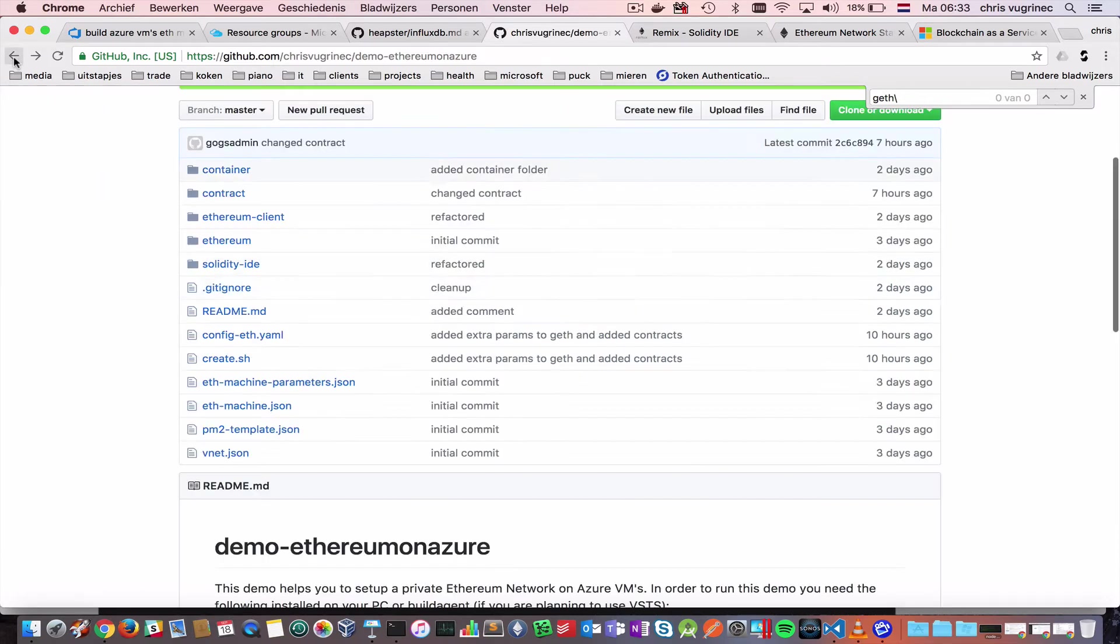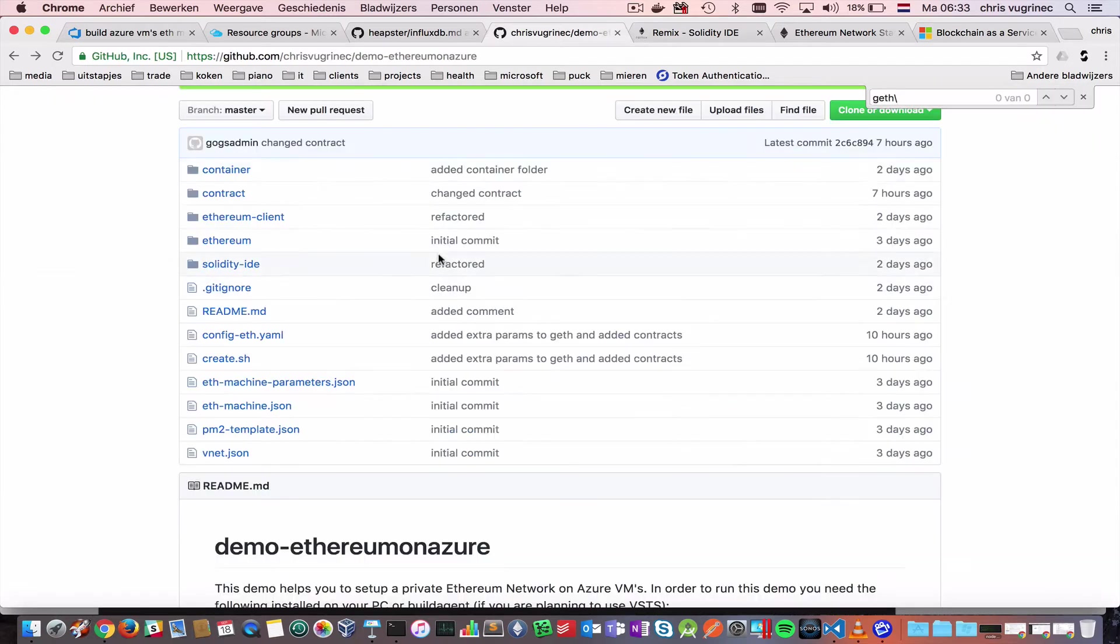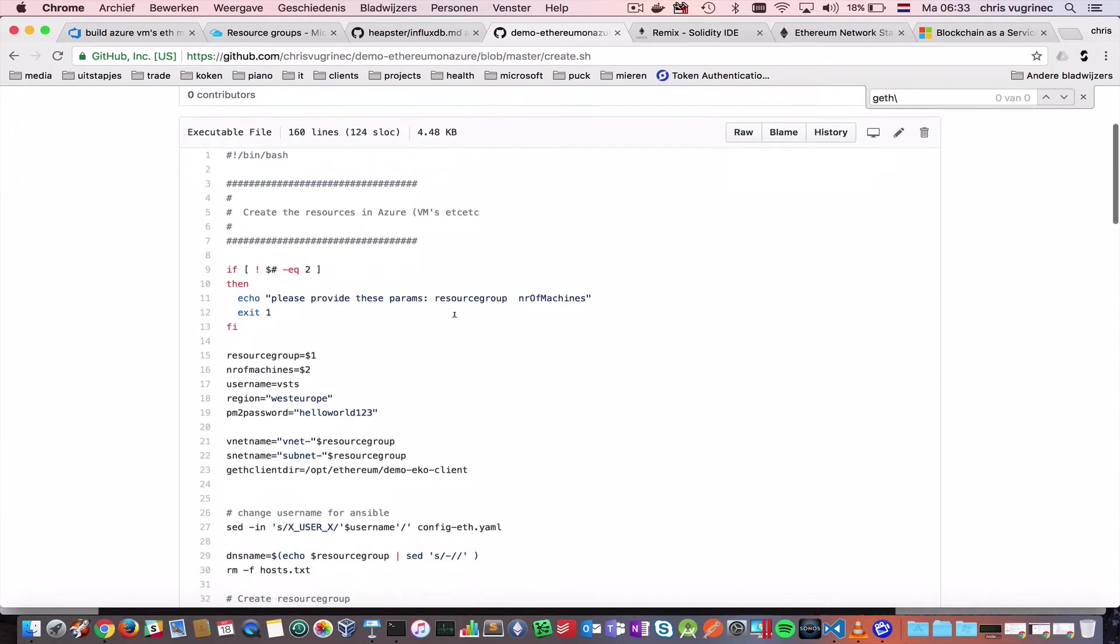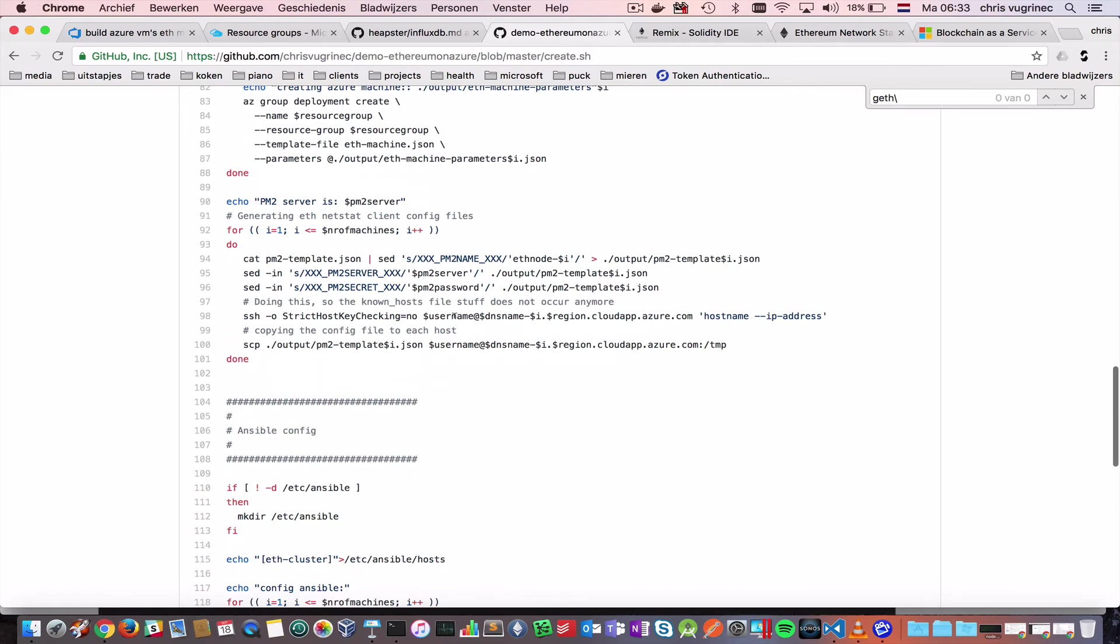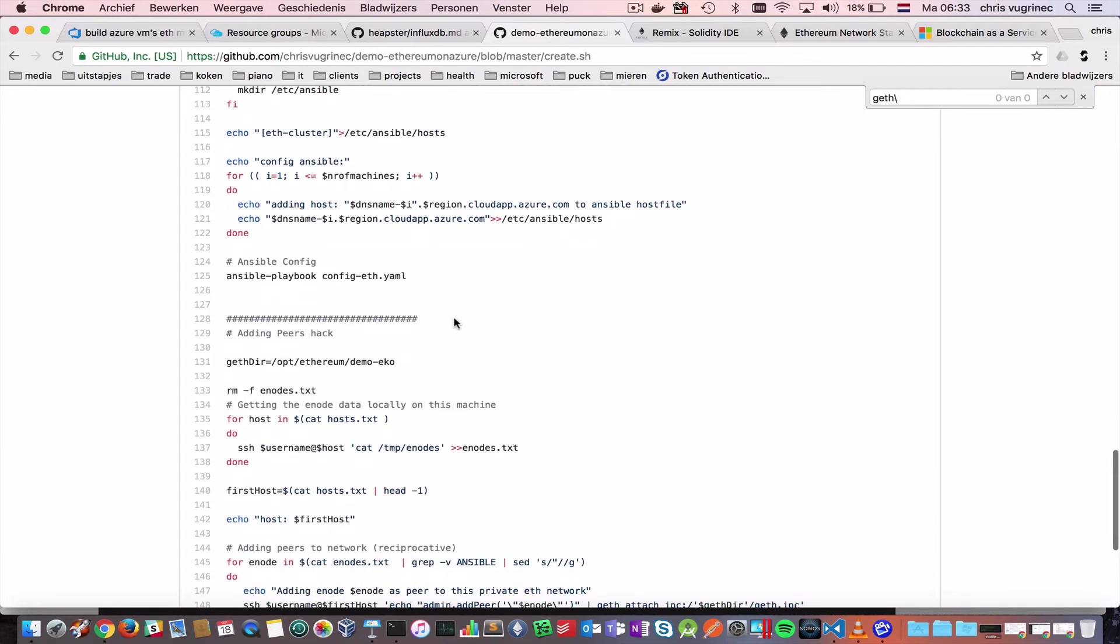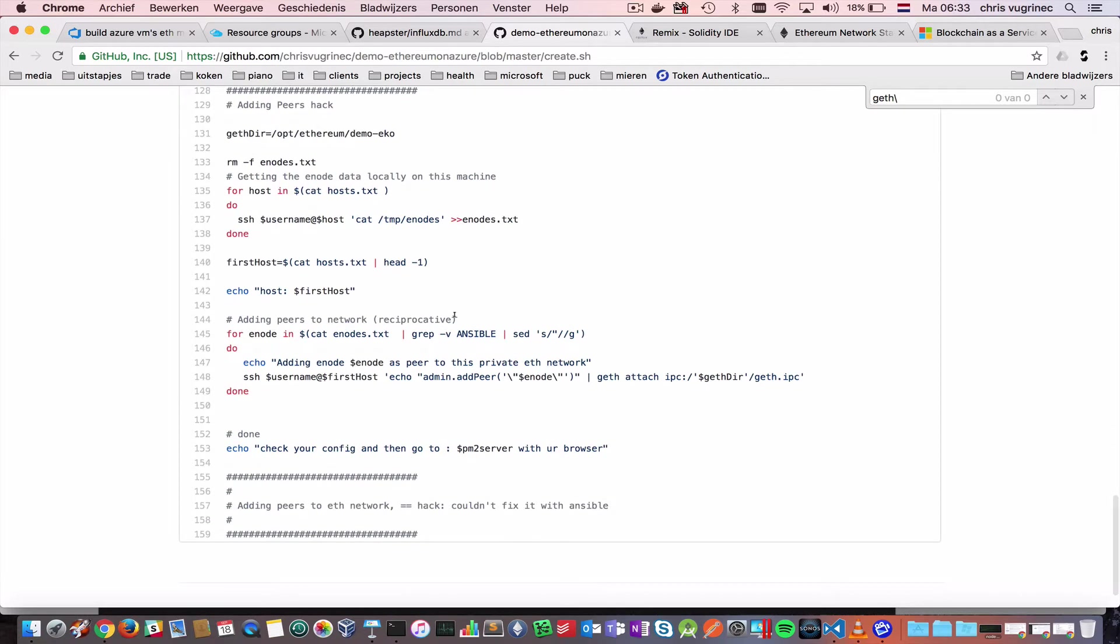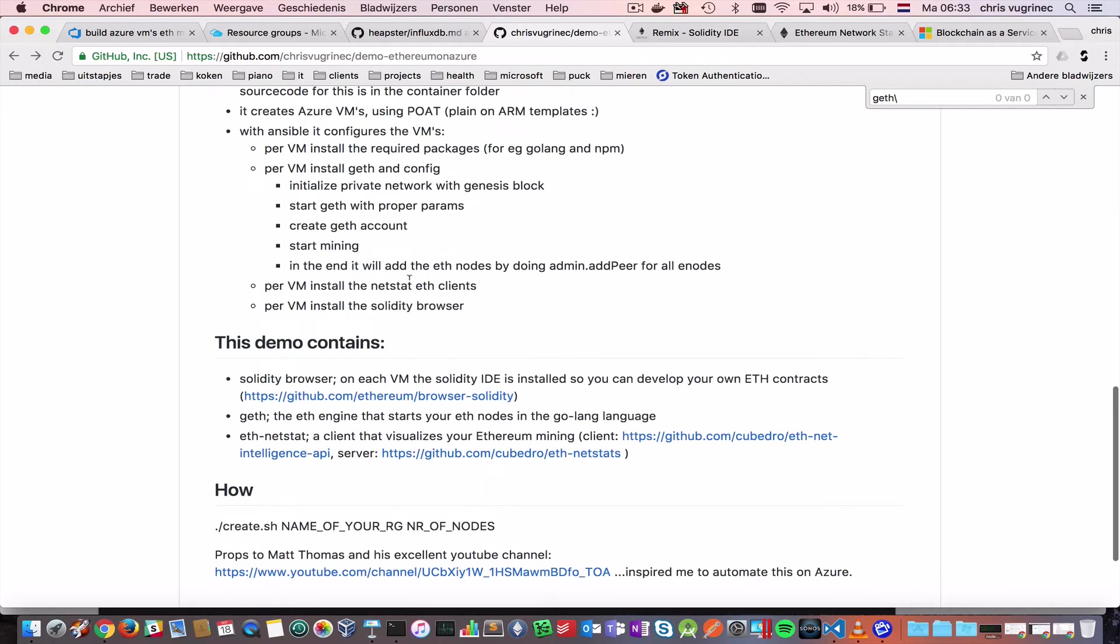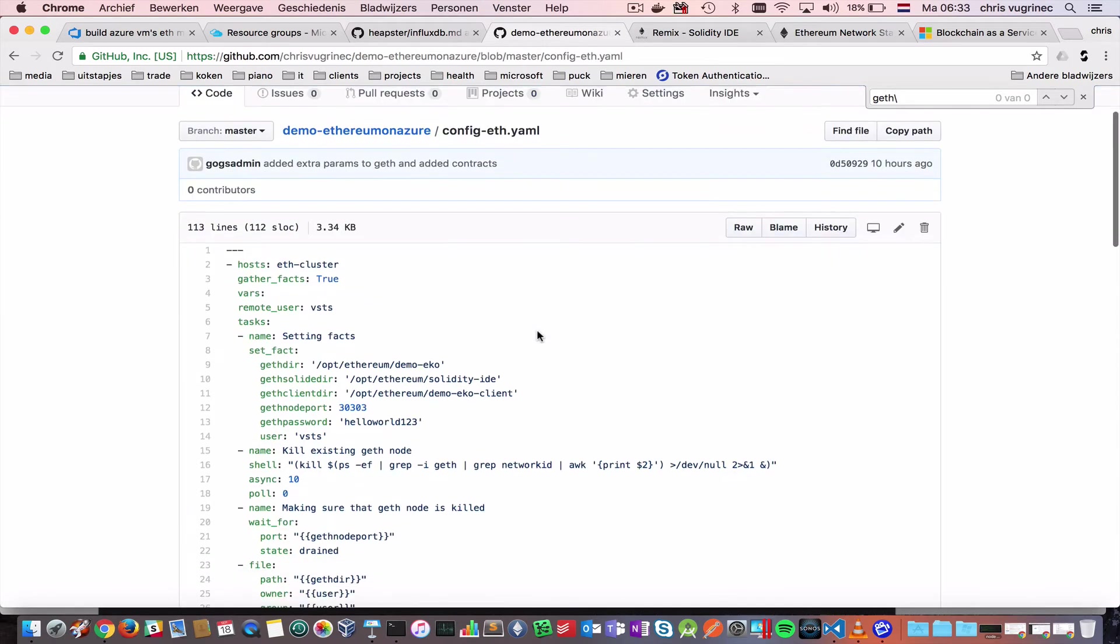And basically what you will have is a visual representation of the Ethereum network like this guy on a public IP address. Let's go back to the source code, and what will it do more? It will create four machines. It will, on every machine, it will install the required software and then it will configure the Ethereum network by executing an Ansible script. And the Ansible configuration file can be found here, config.yaml.